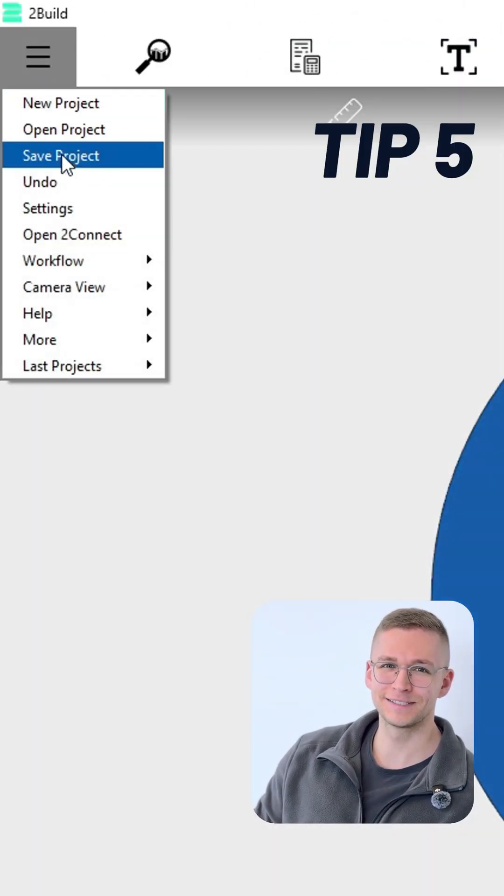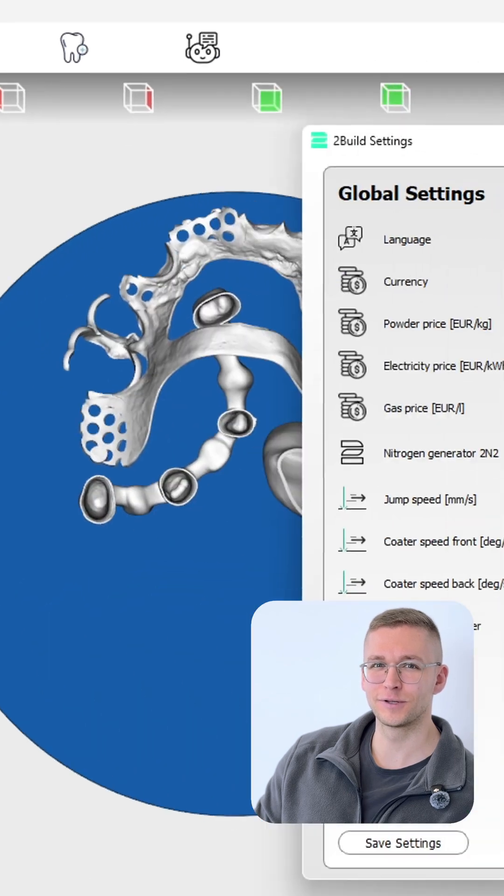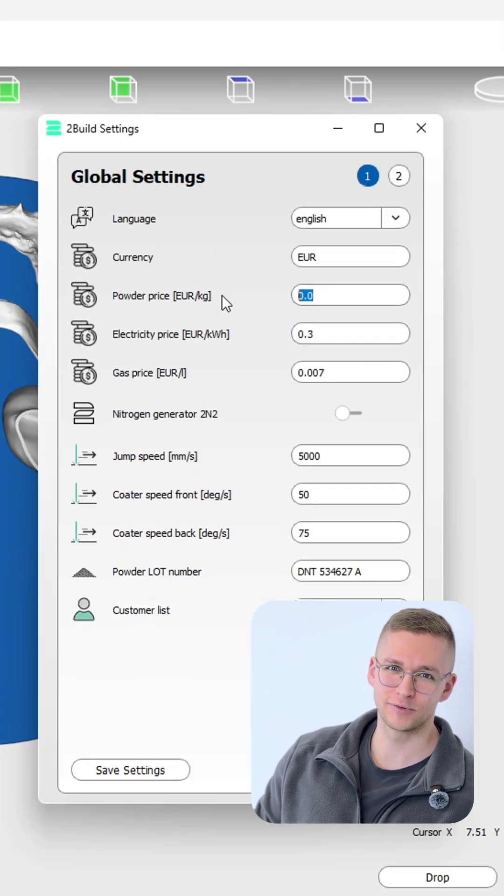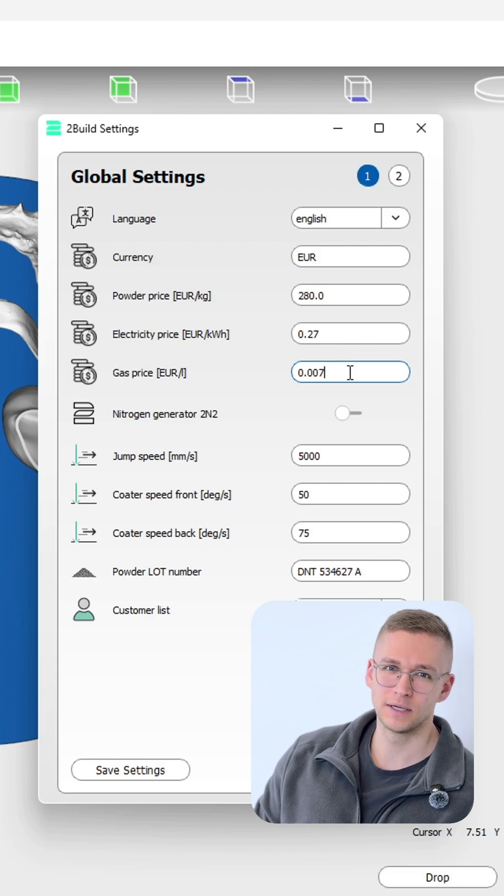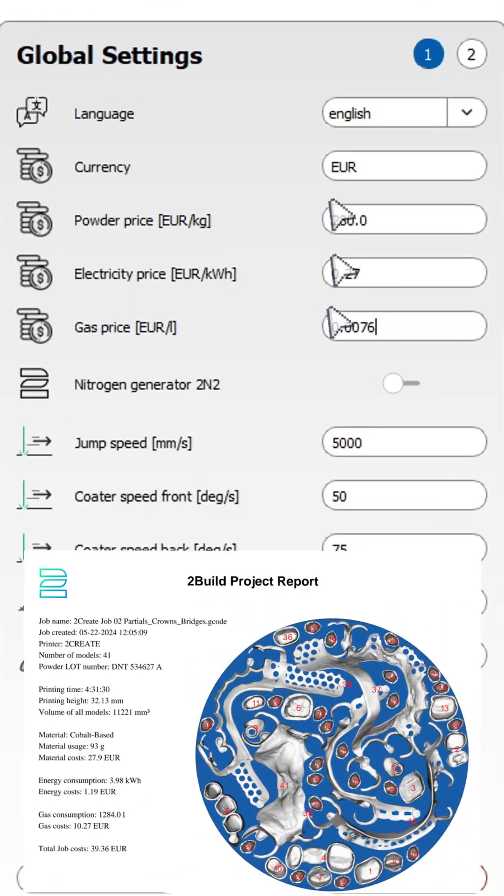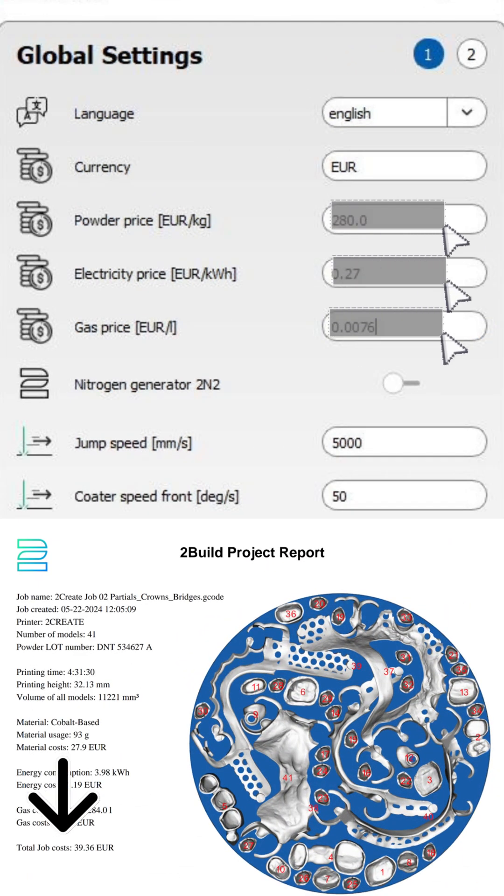Last but not least, if you want to know the real cost of your 3D printed parts, just go into the settings and adjust the prices including gas, powder, and electricity.